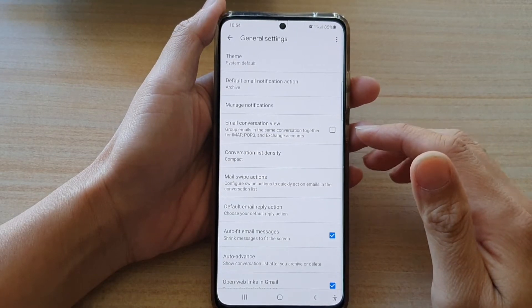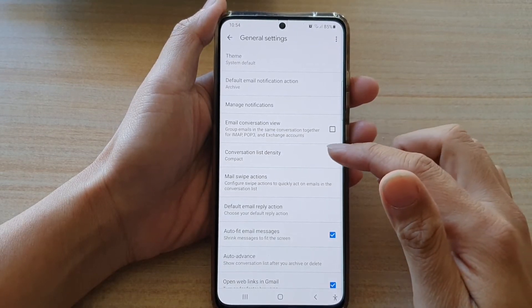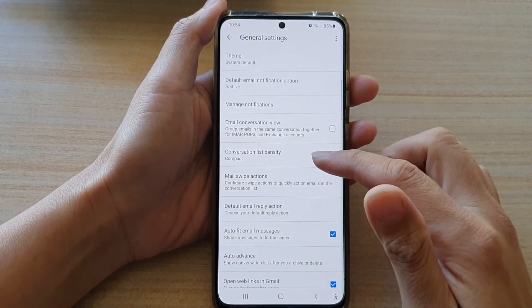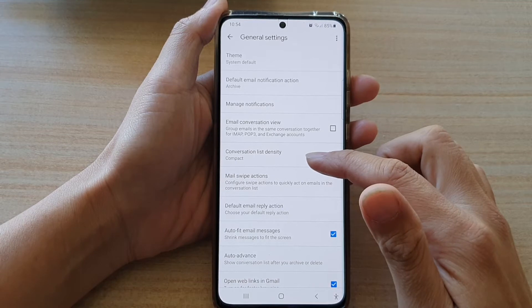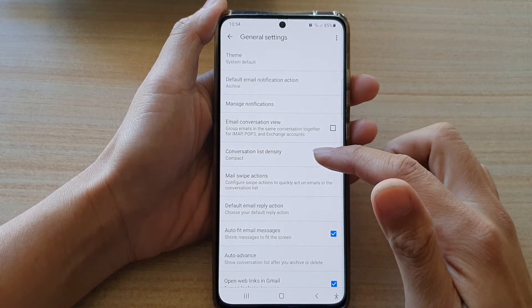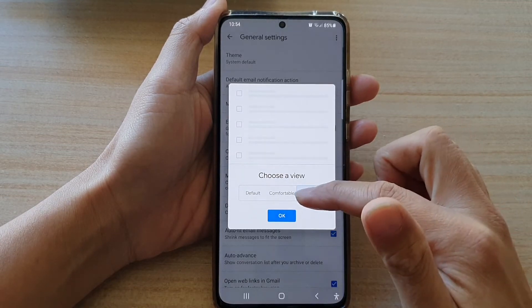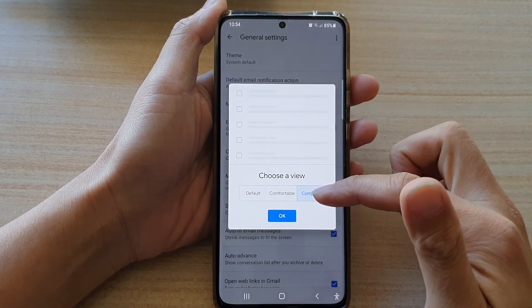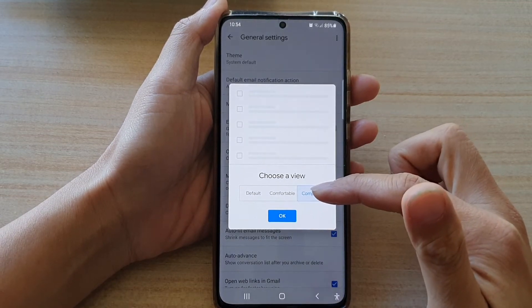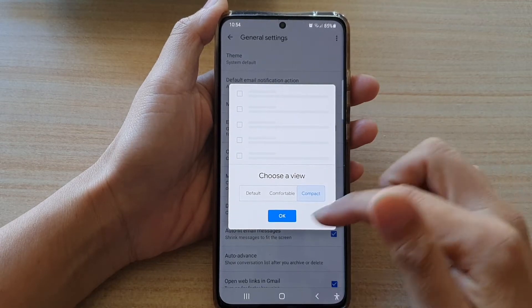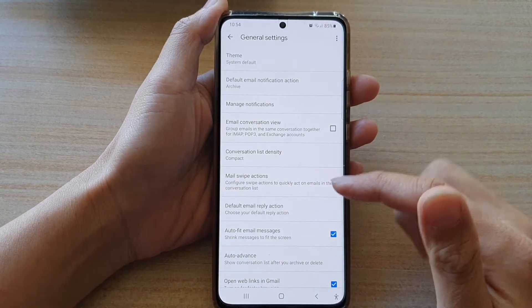Hi, in this video we're going to take a look at how you can set the conversation list density to compact or comfortable in the Gmail app on the Samsung Galaxy S21 series.